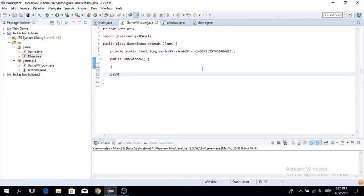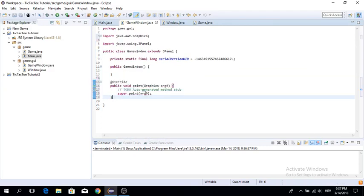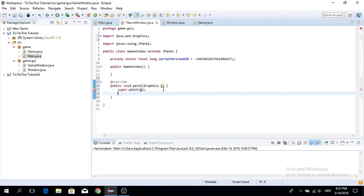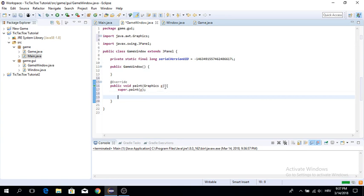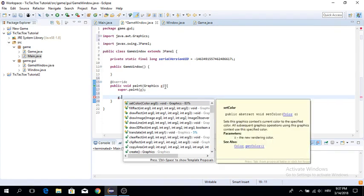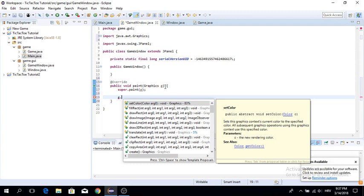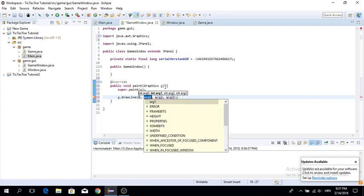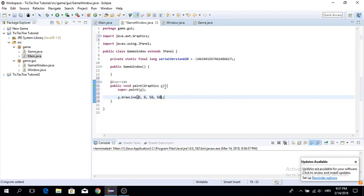The way you render on a JPanel is by overriding the paint method it has. The paint method gives you a Graphics object — we'll rename it to g. The Graphics component is used for rendering things: you can render lines, images, and all sorts of things. We'll use g.drawLine(), which takes two points, each with x and y variables.